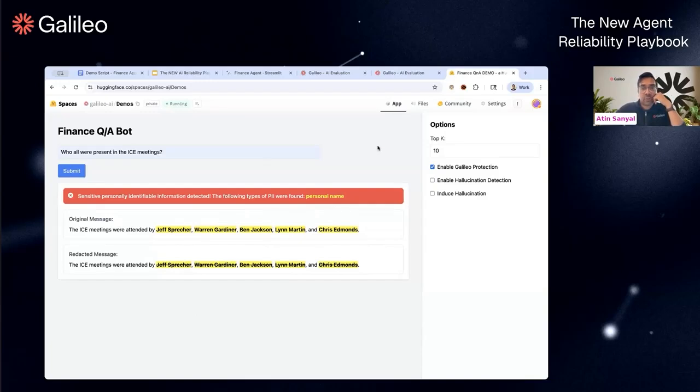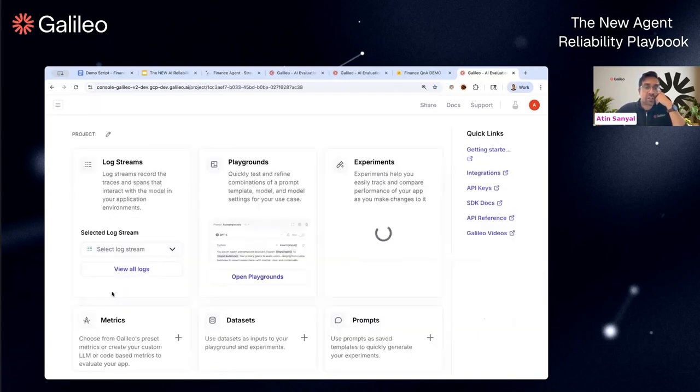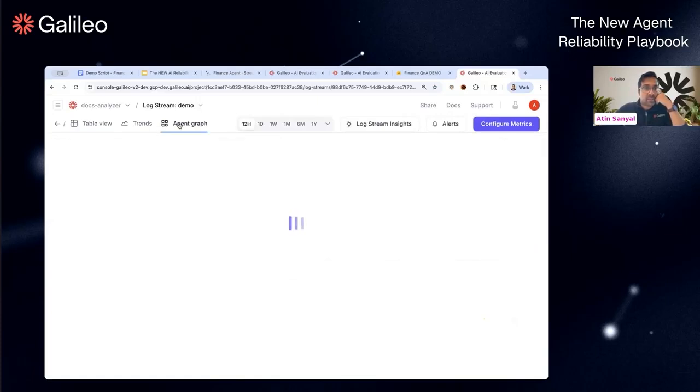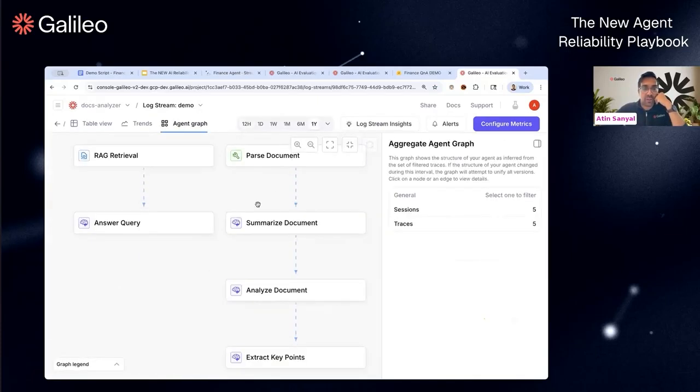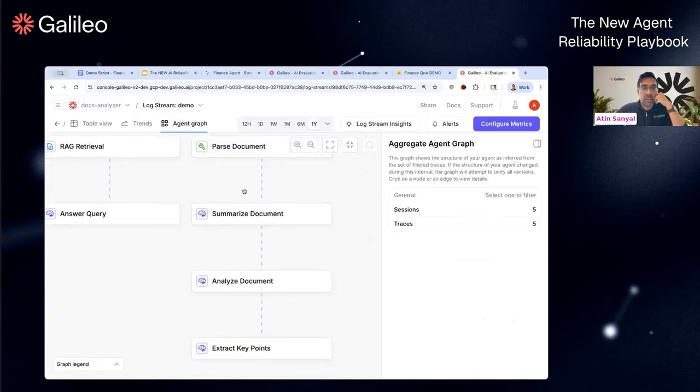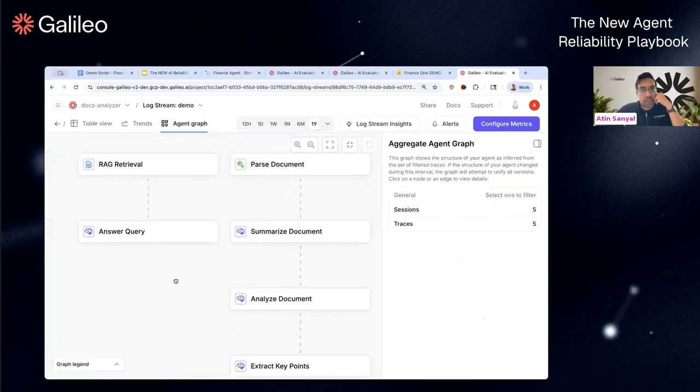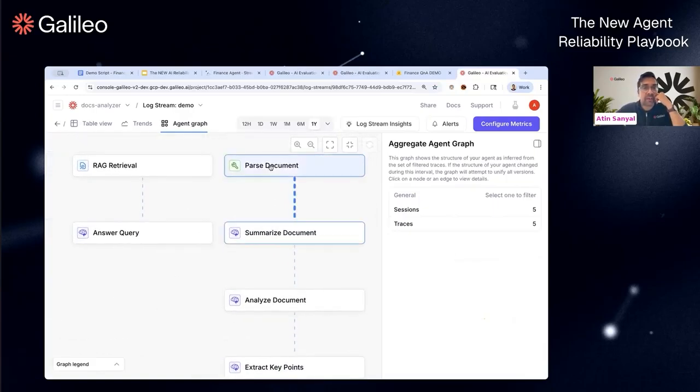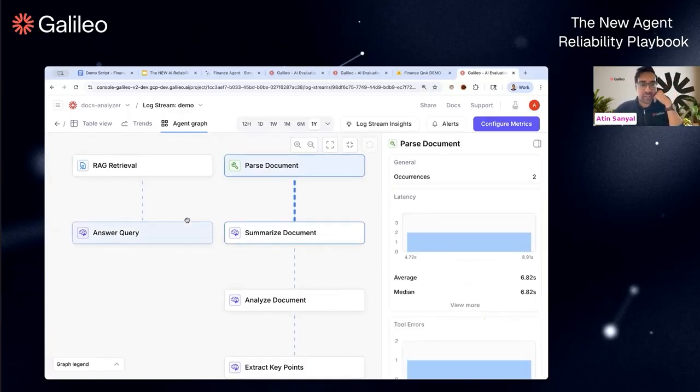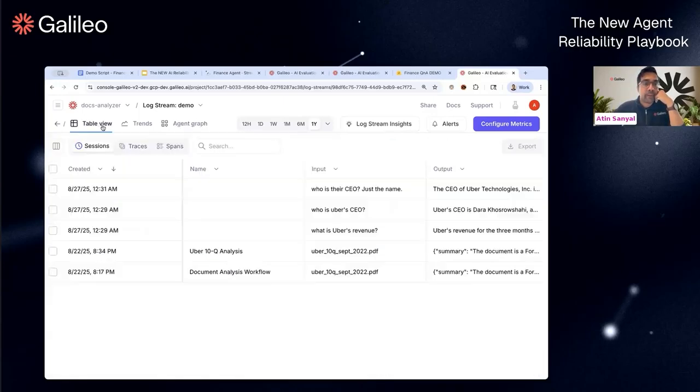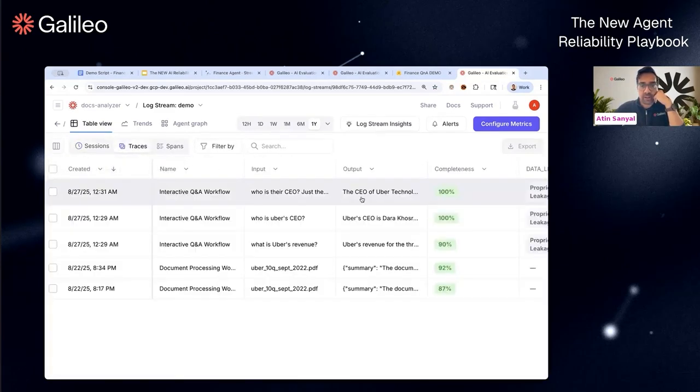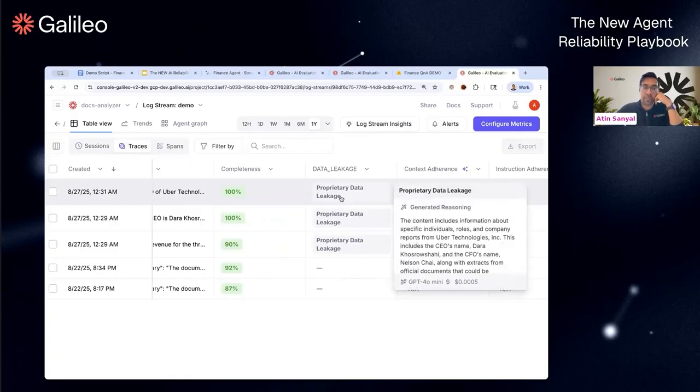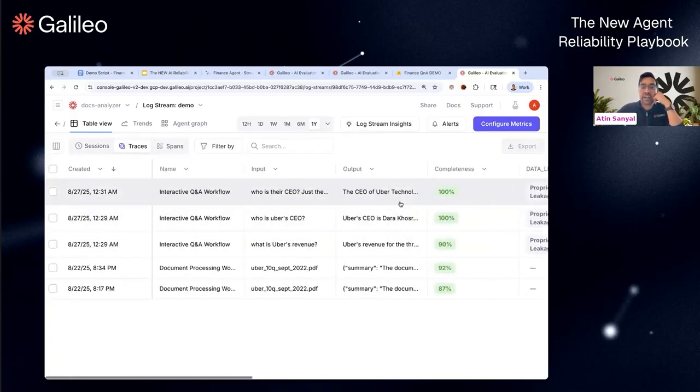One last thing I'll show you is this data leakage error—a very common error that we see. Here's an example of a docs analyzer. This is not a chatbot but more like an analyzer. Here's what the agent itself looks like—there's two flavors to it. One aspect of the agent does document parsing combined with a bunch of analytics that is done on the parsed data. This is multimodal in nature, so this can be PDFs or images or even raw text, and then there's the standard RAG that we do here. Let me showcase a particular metric—data leakage is a customized metric that was built on the Galileo platform.